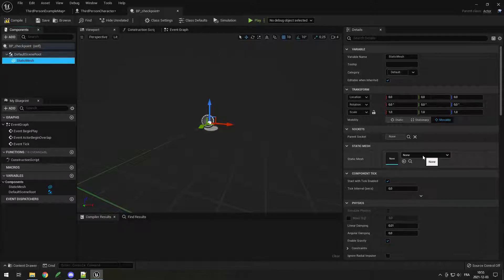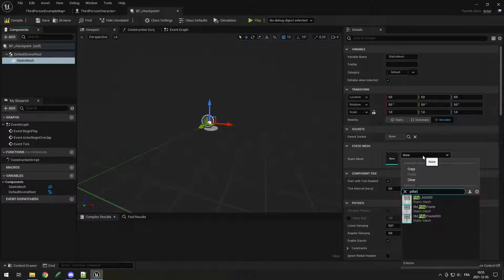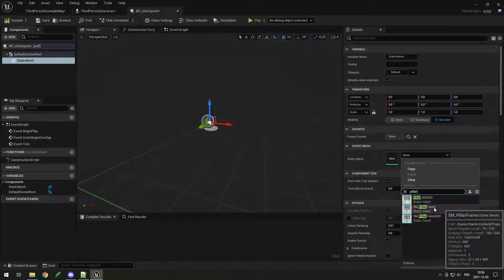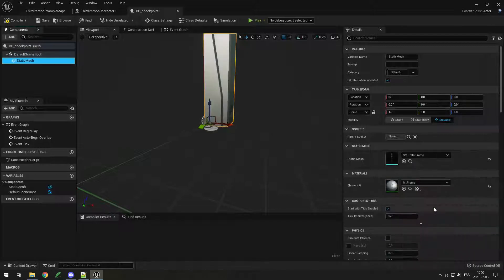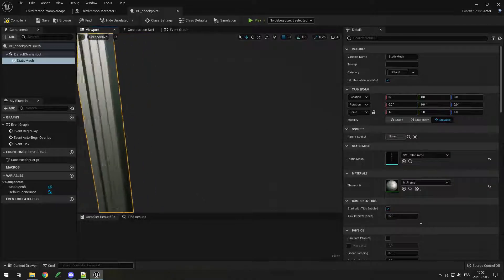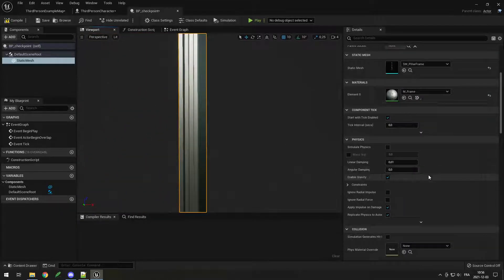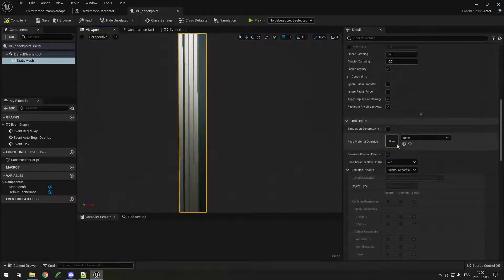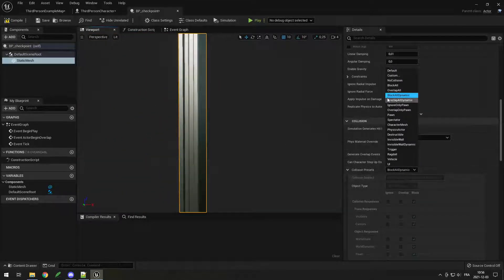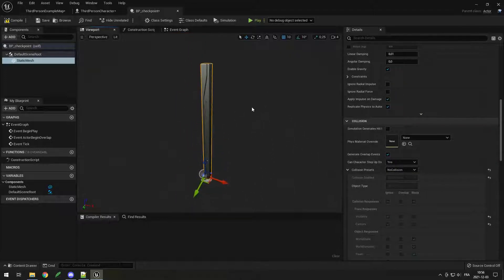I don't actually have any static mesh ready, but I found in the starter content this pillar frame, which looks pretty good — it kind of looks like a flag. I need to set the collision to no collision because I don't want to collide with the pole.